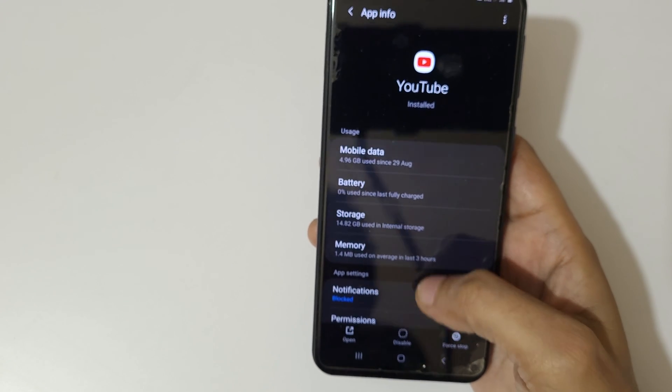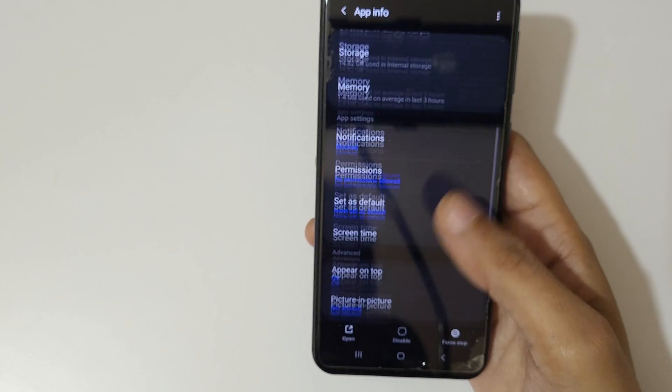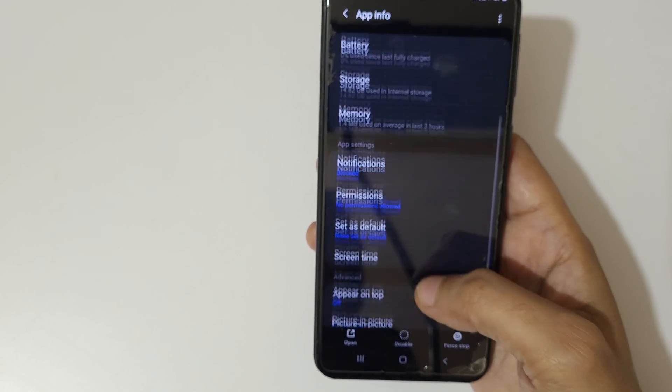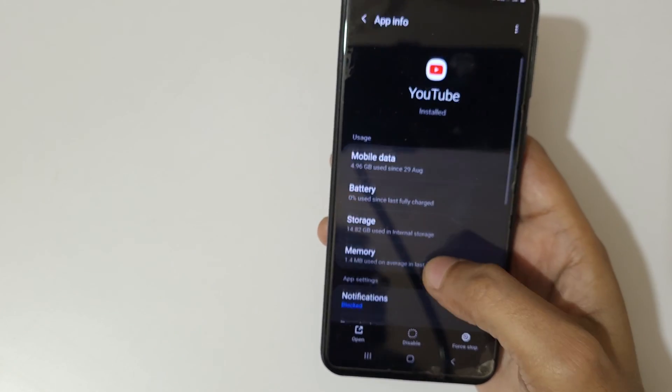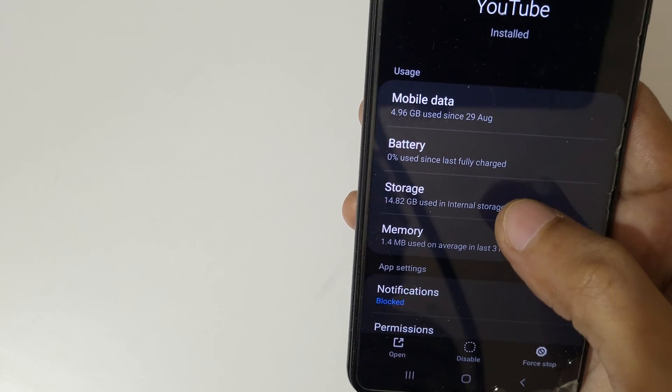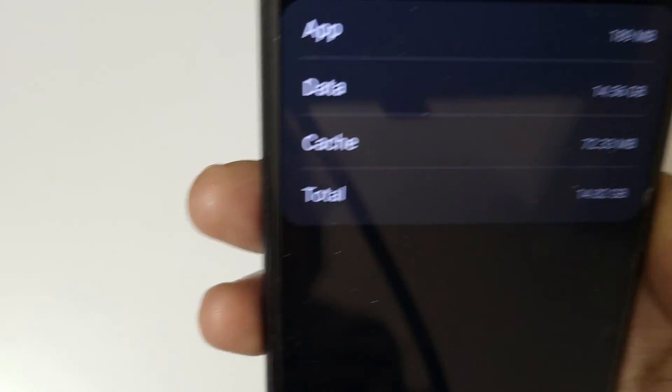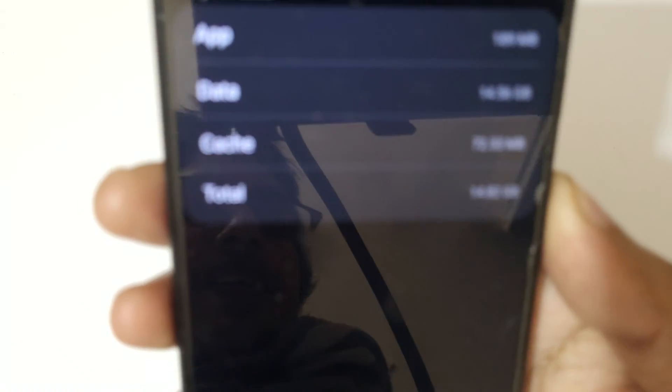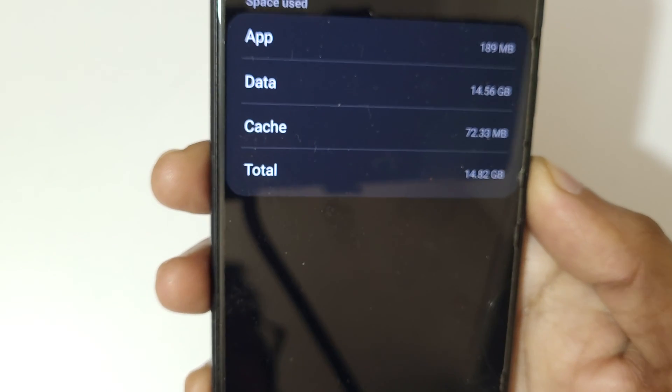Now here, select storage. Tap on storage and here you can see cache - 72.32 MB cache available.